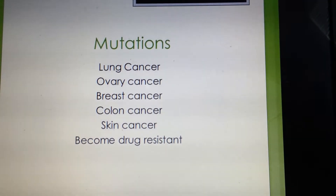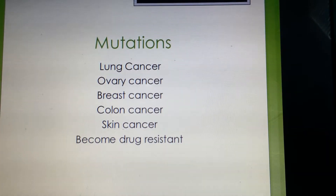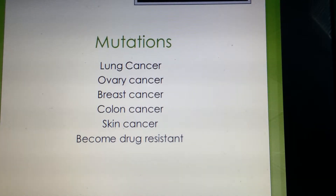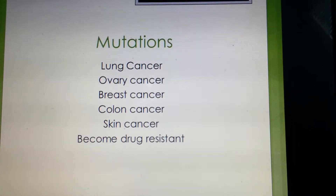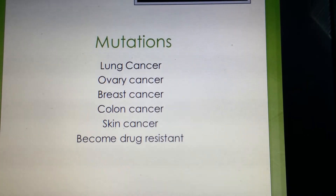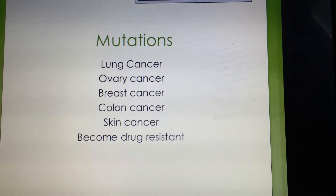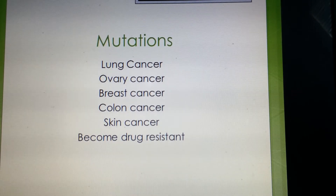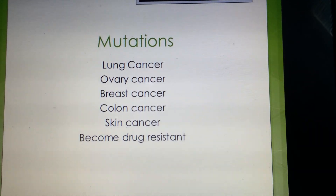DNA polymerase is a very important enzyme and has high fidelity for its craft. But in rare cases, DNA polymerase does not contain the correct amino acid sequence, causing improper functions leading to diseases.